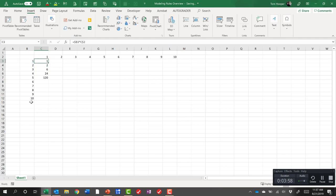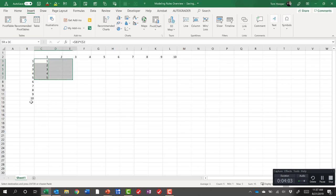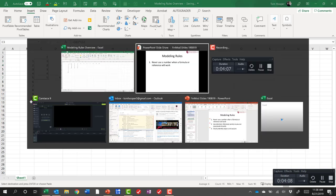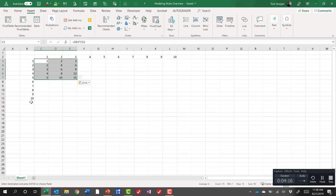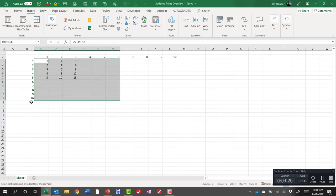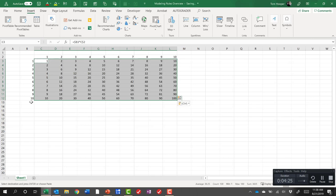Now if I copy that down it looks like I'm getting the right answers. And if I copy it over it looks like I'm getting the right answers. So we're using absolute references wisely so that we can copy and paste broadly. Let's go ahead and fill in our table. I'm just holding down the shift key after I hit control C and the arrows, and control V to paste. And we've filled it in.